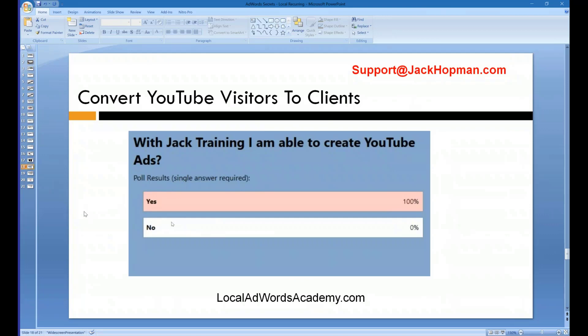This past Sunday I taught the YouTube Ads training for the Local AdWords members. After training, I asked, 'With Jack's training, are you able to create YouTube Ads?' And 100% said yes. That's why I'm excited — I nailed it down, people get it. It's copy and paste, and now they can do it on their own and make money with it.